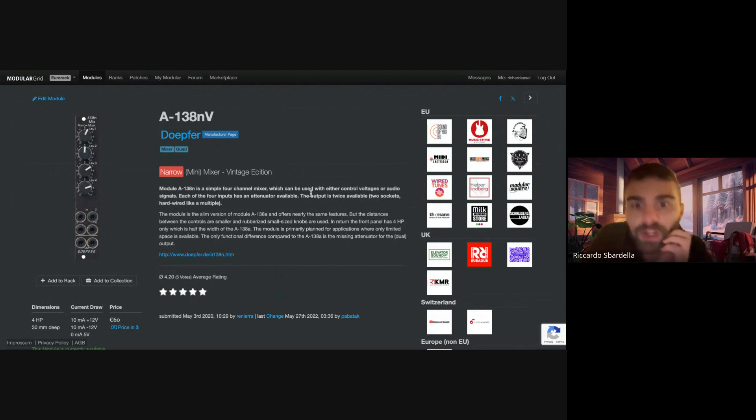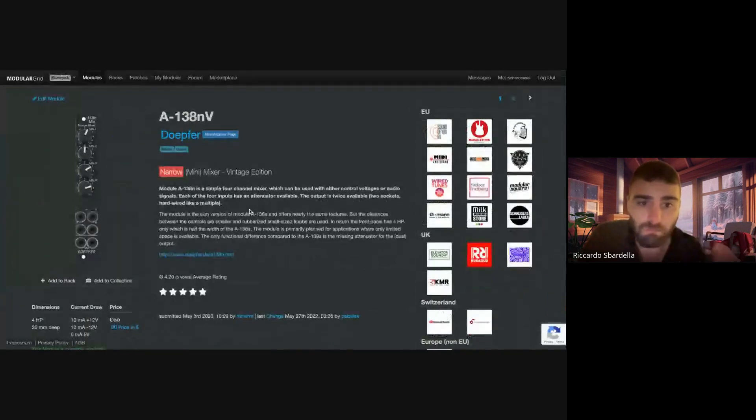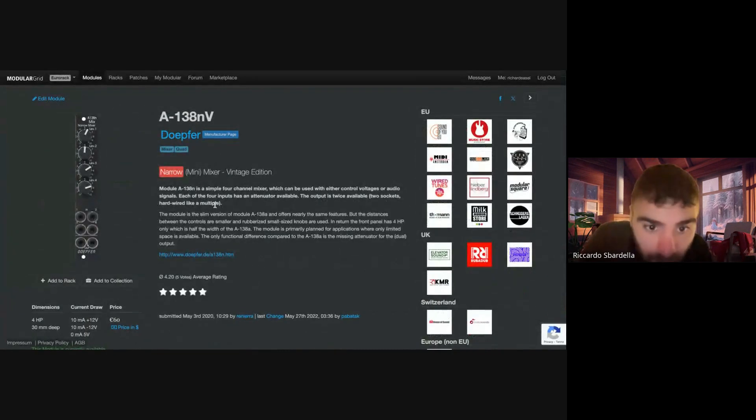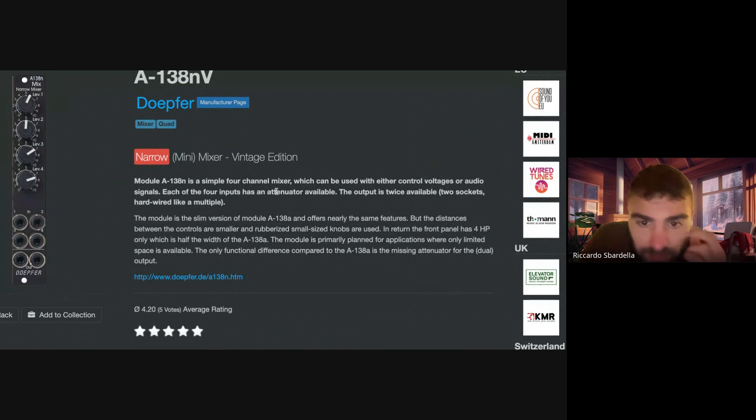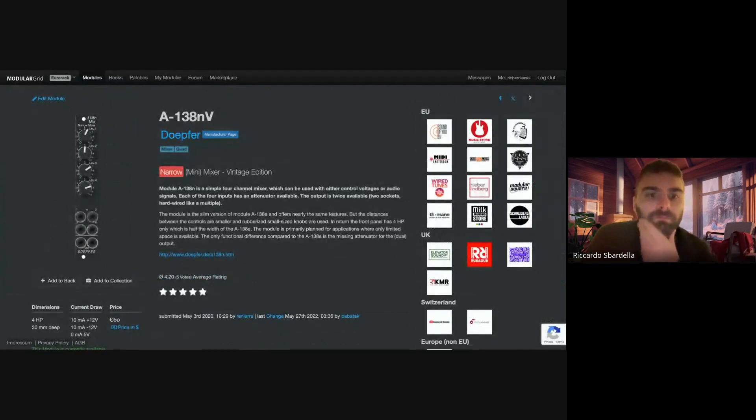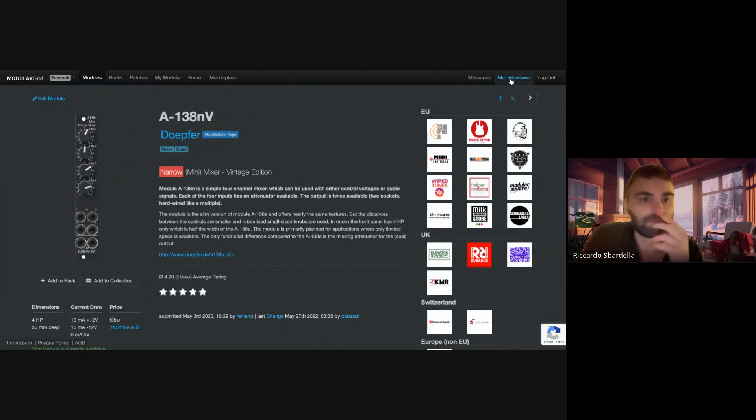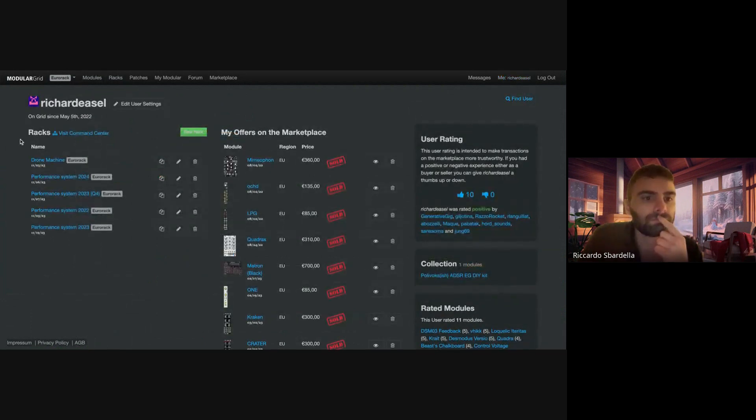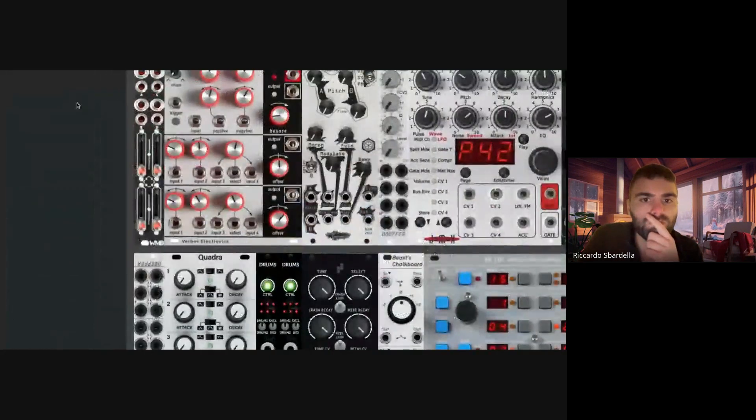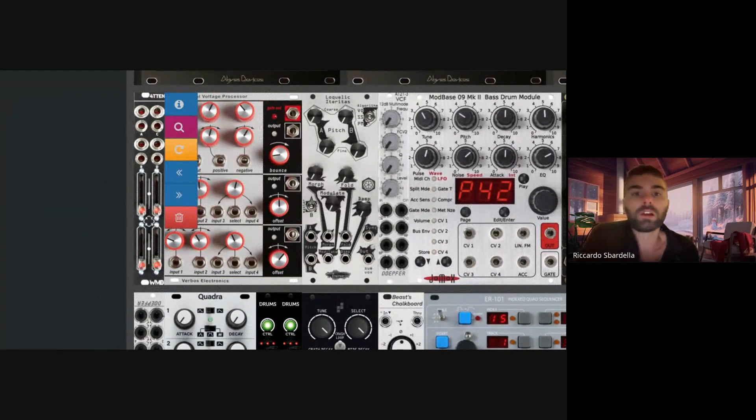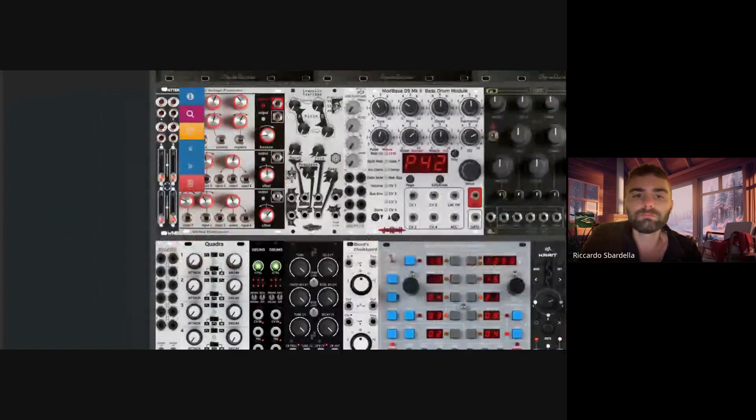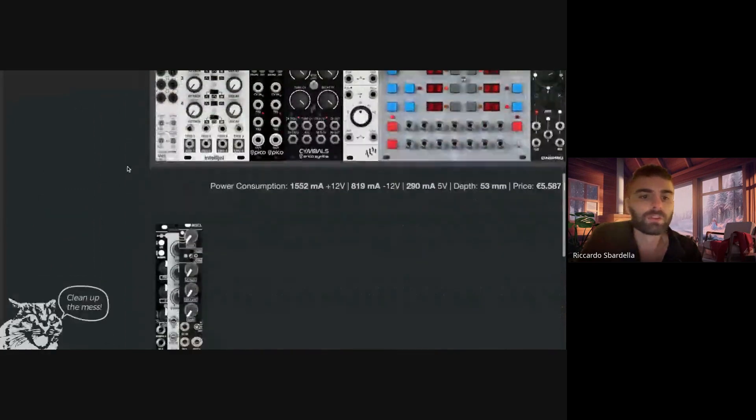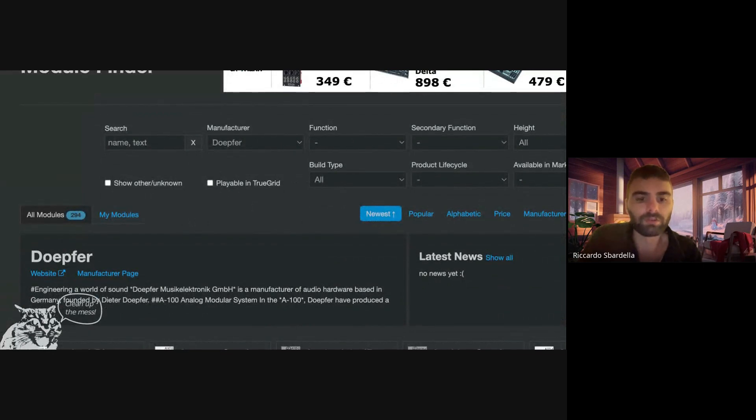I use it already, which can be used with either controlled voltages or audio signals. So I can use this one for CV mixing.